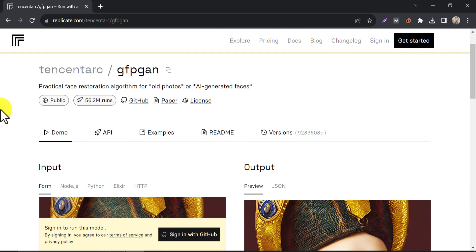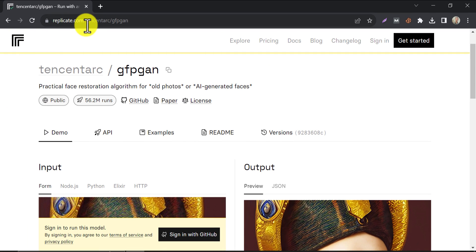For the first method, go to this tool. The tool URL is given in the description.